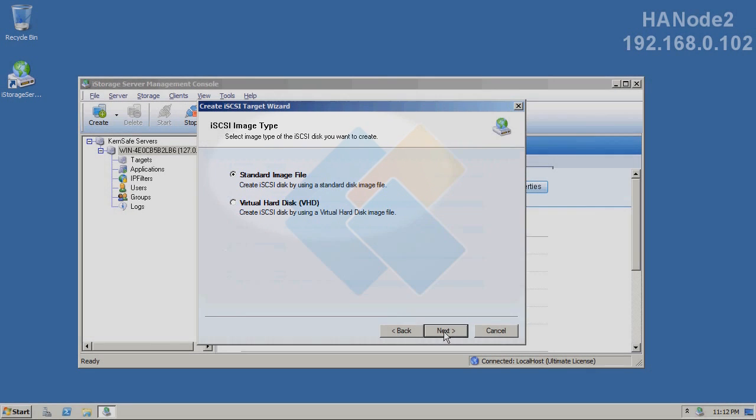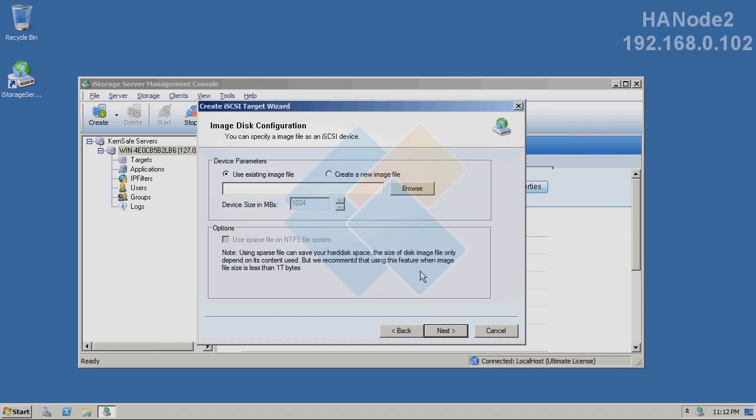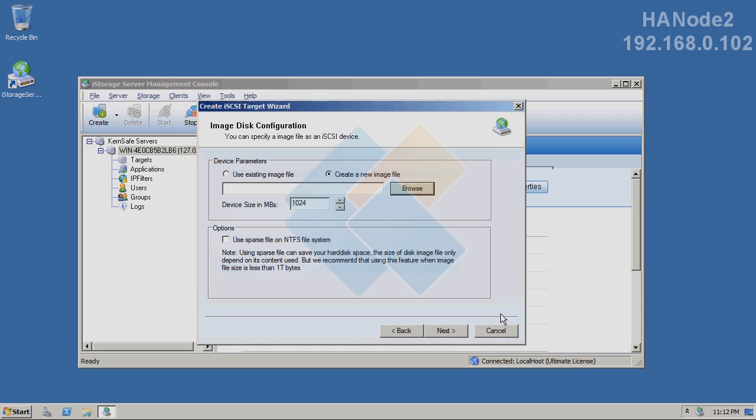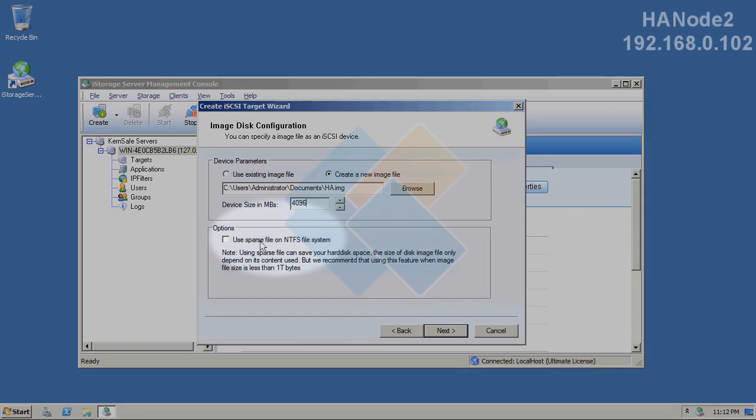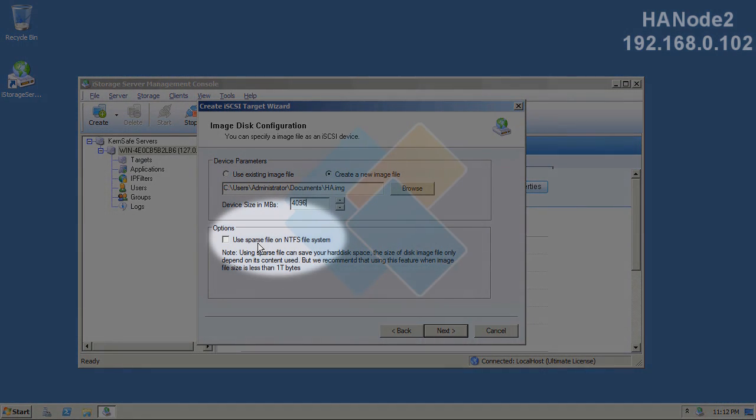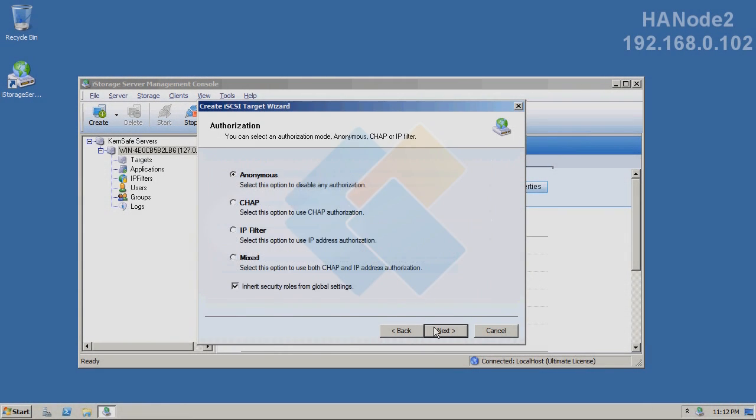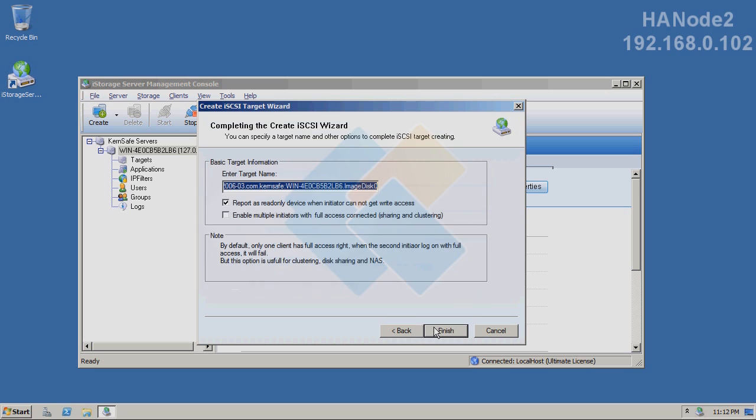We also need to create a standard image file. Therefore, choose hard disk, image file, standard image file. And I will also name it HA. Set it up for 4GB and check that option as well.